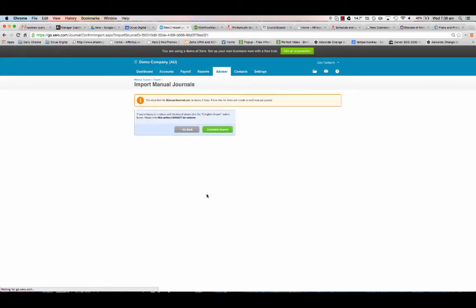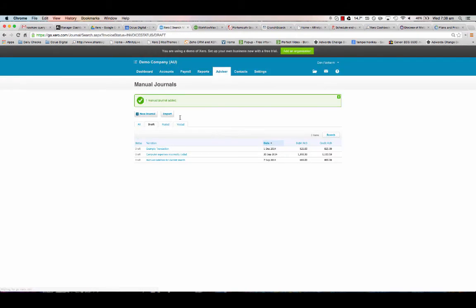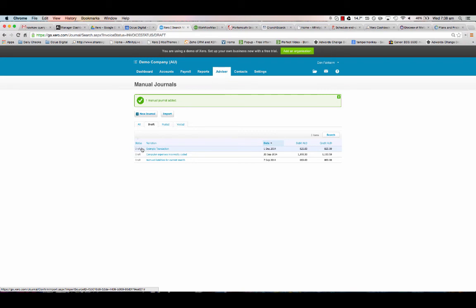Xero is fairly good with its error handling. It will tell you if amounts don't match or if there's any other problems. Manual journal's been added, and you can see here example transaction, first December, debits and credits.